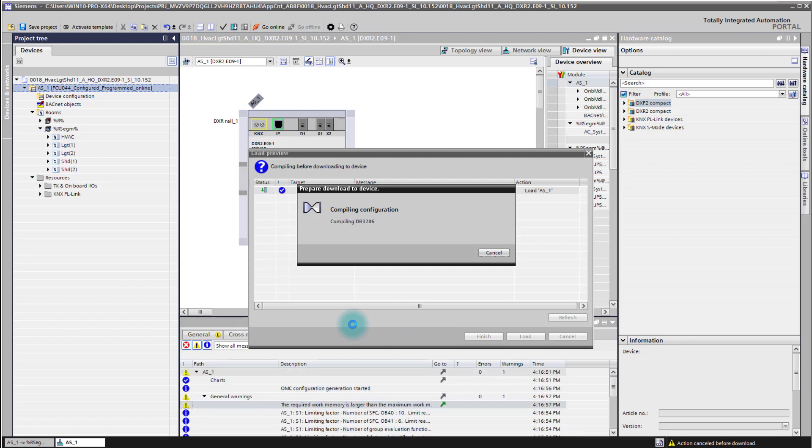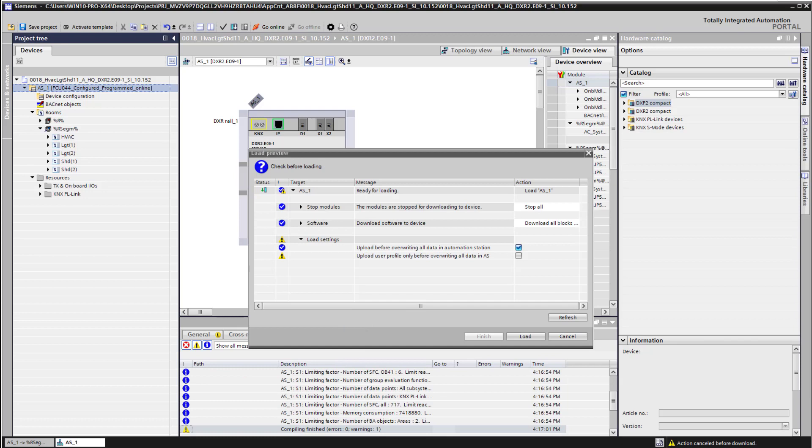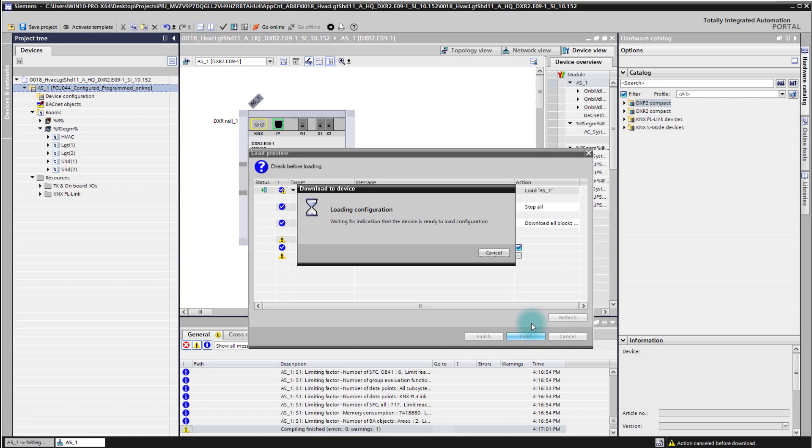The tool has now checked all the preconditions and is ready for the load. With that dialogue we are just pressing the load button to initialize the loading process.